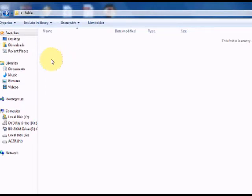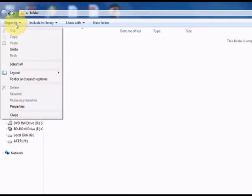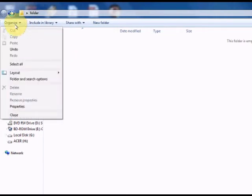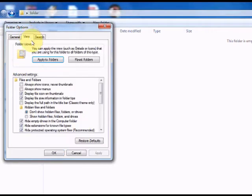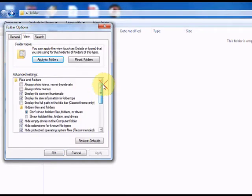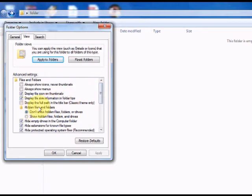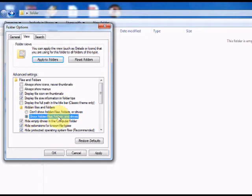To show it, go to Organize, Folder and Search Options, click the View tab and look for Hidden Files and Folders. This time select the option to Show Hidden Files, Folders and Drives.